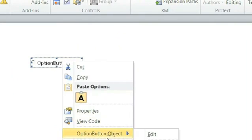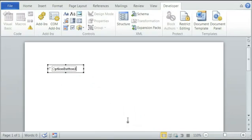Click on Option Button Object, and then click on Edit. When it's highlighted, you can change it to whatever you like, so I would change it to Yellow.